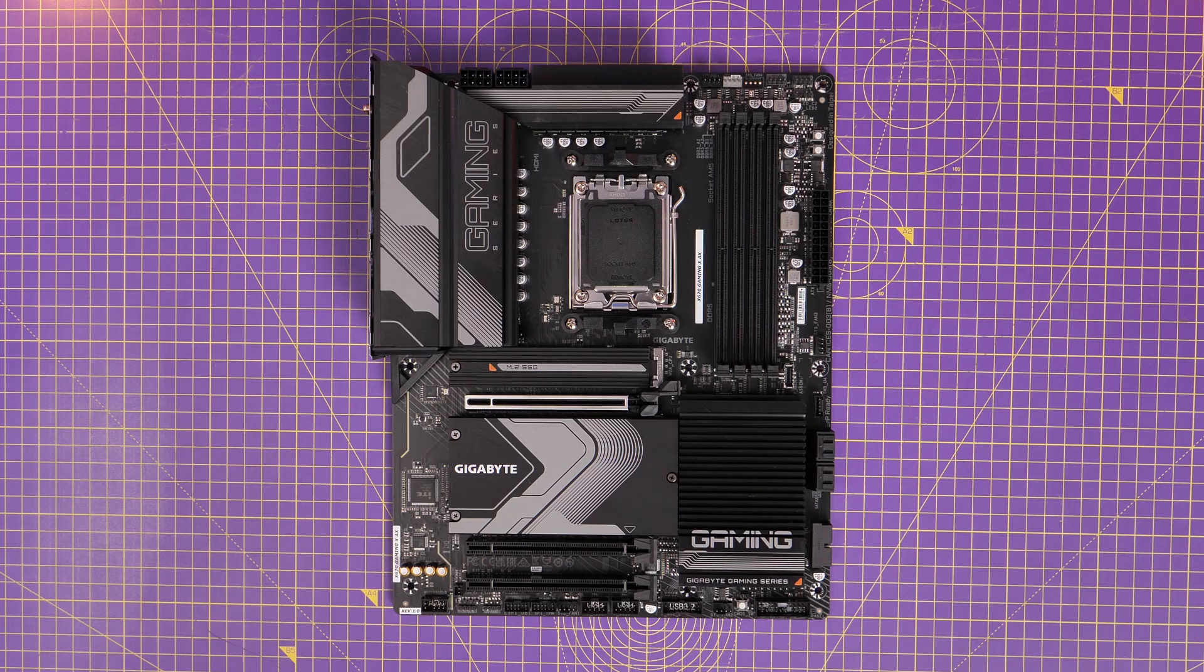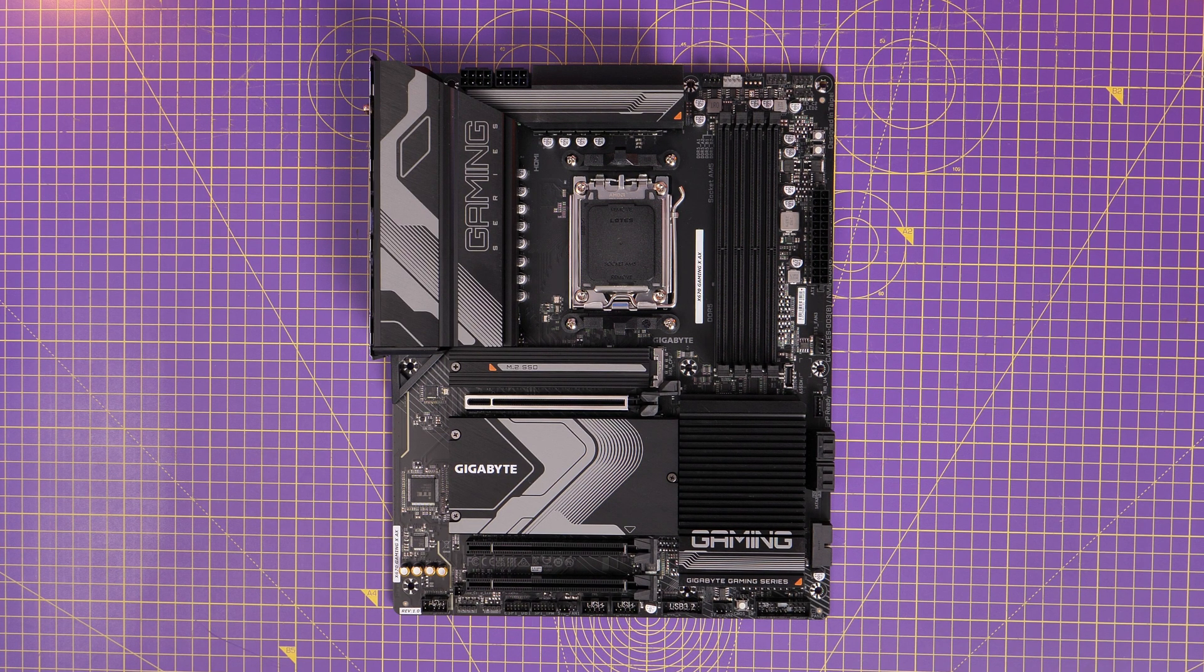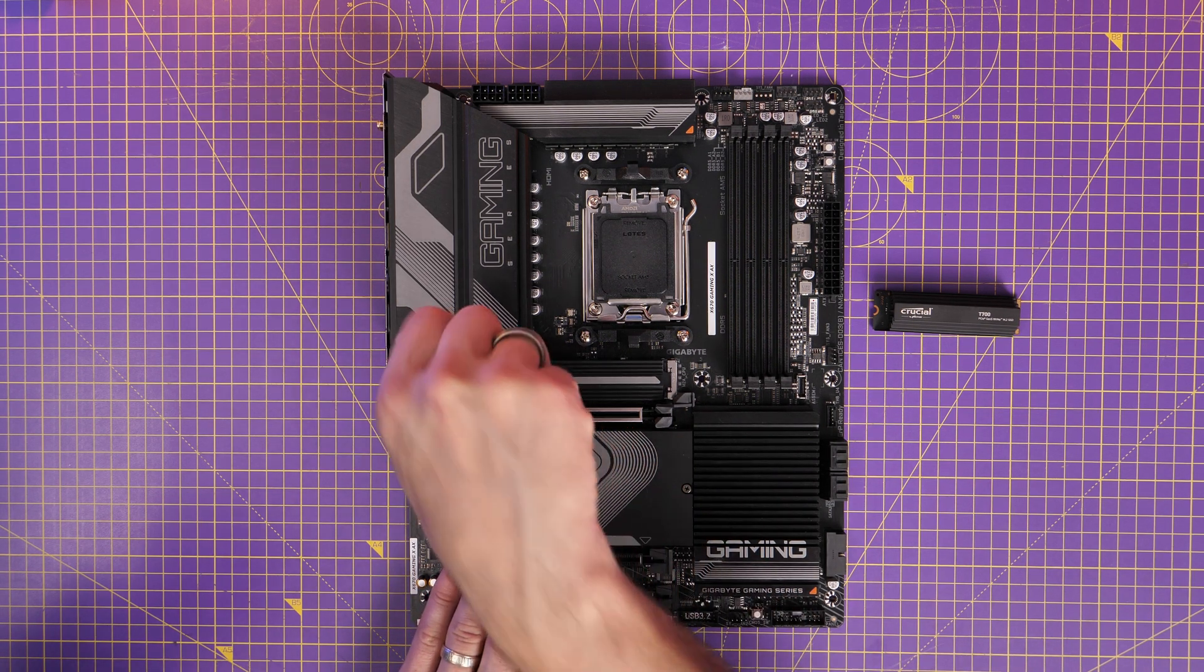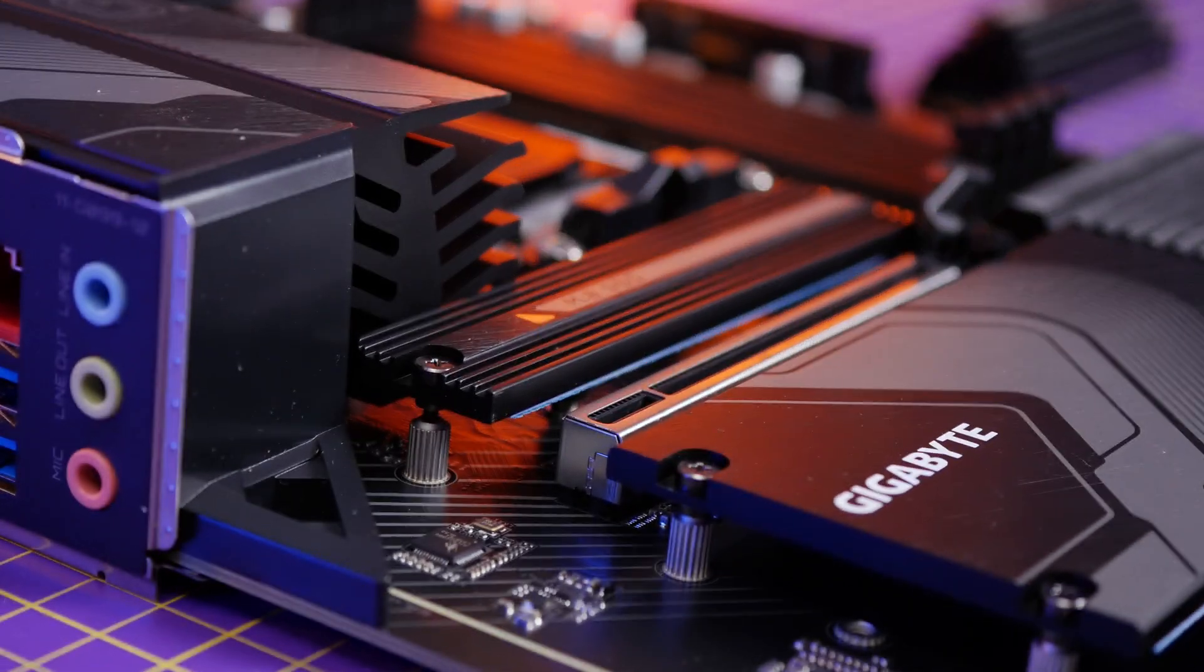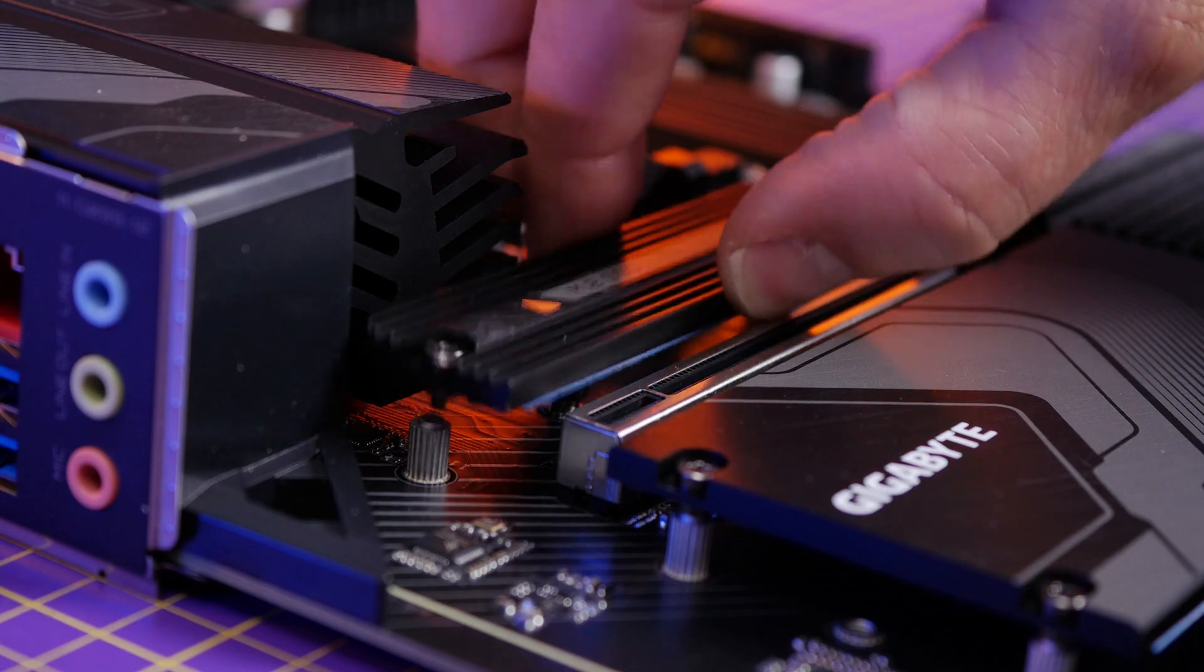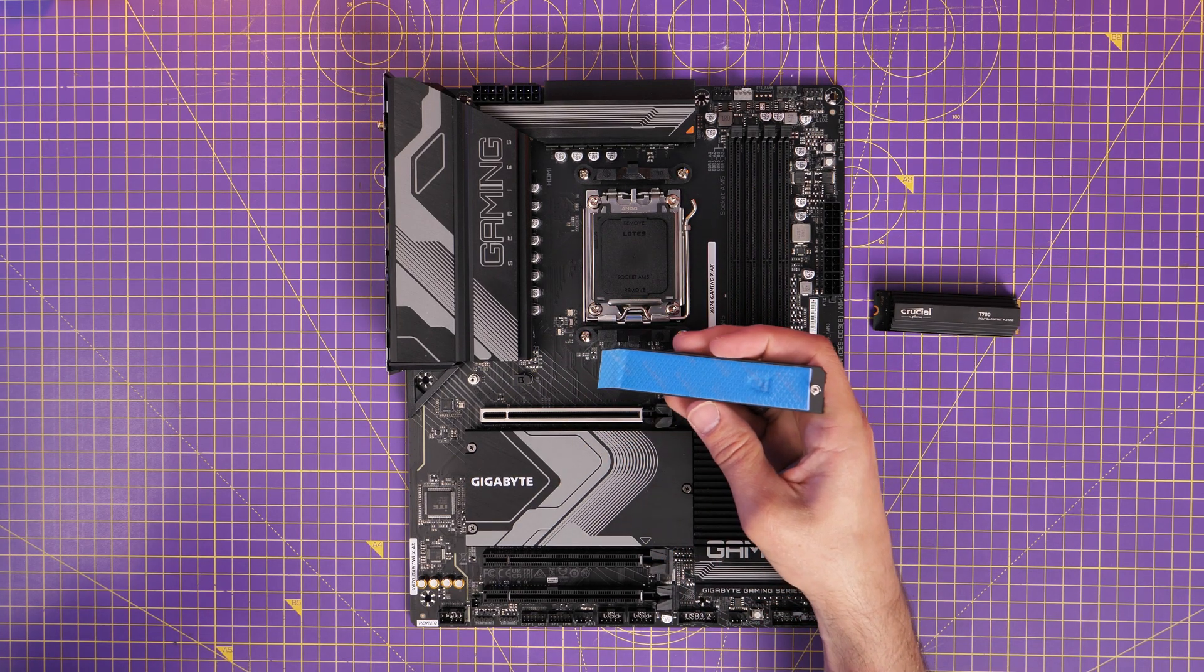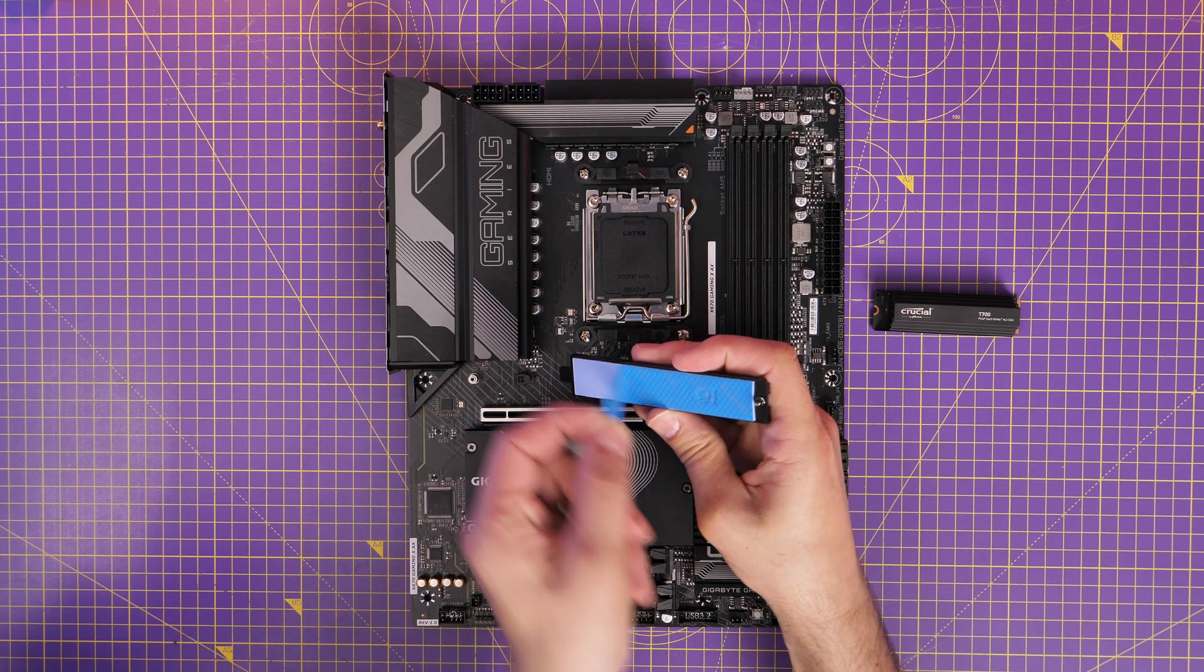Another thing of note is that you do need to make sure that you've got a system that can support it, so you can see that this is a Gigabyte motherboard, for example. I'll leave links in the description to it and specs of the build that I'm using for demo purposes, but the top port on this motherboard supports PCIe Gen 5 NVMe SSDs, the other ones do not, so it actually has multiple drive bays on here, but only the top one that you can see hidden away under this heatsink will actually work.